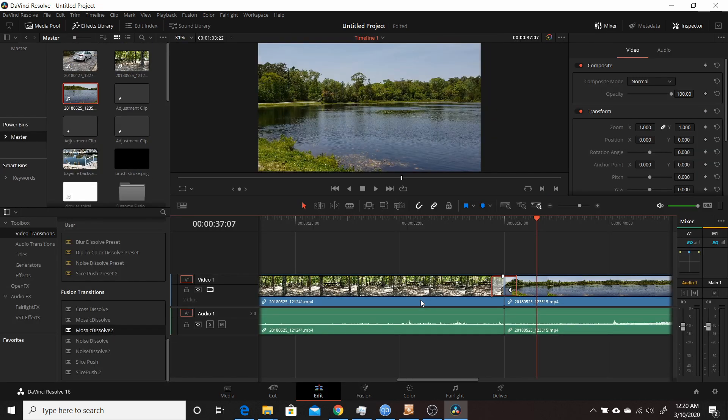That's the basics of how to both modify and create your own Fusion transitions in the newest version of Resolve, Resolve 16.2. I hope you found it useful. If you have any questions, just leave them in the comments, and thank you for watching.